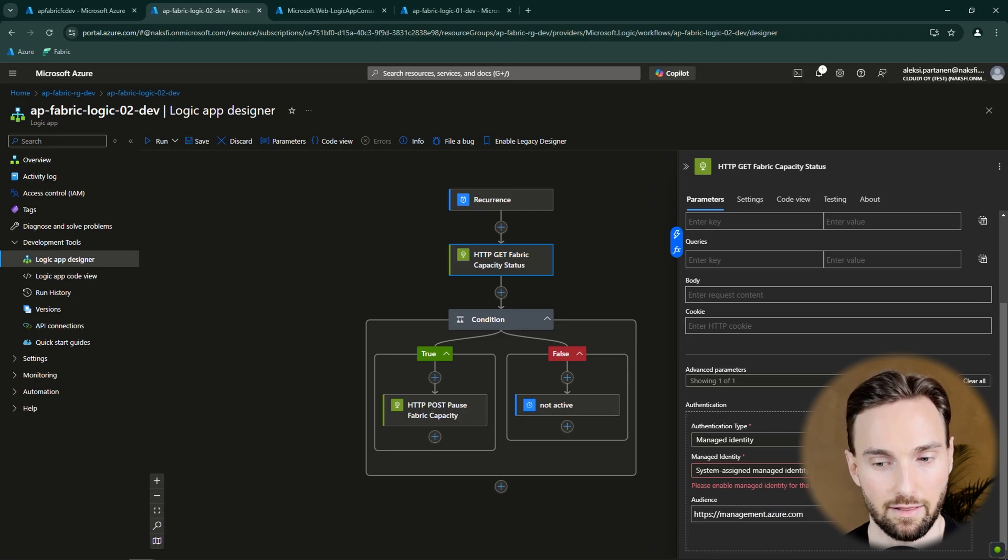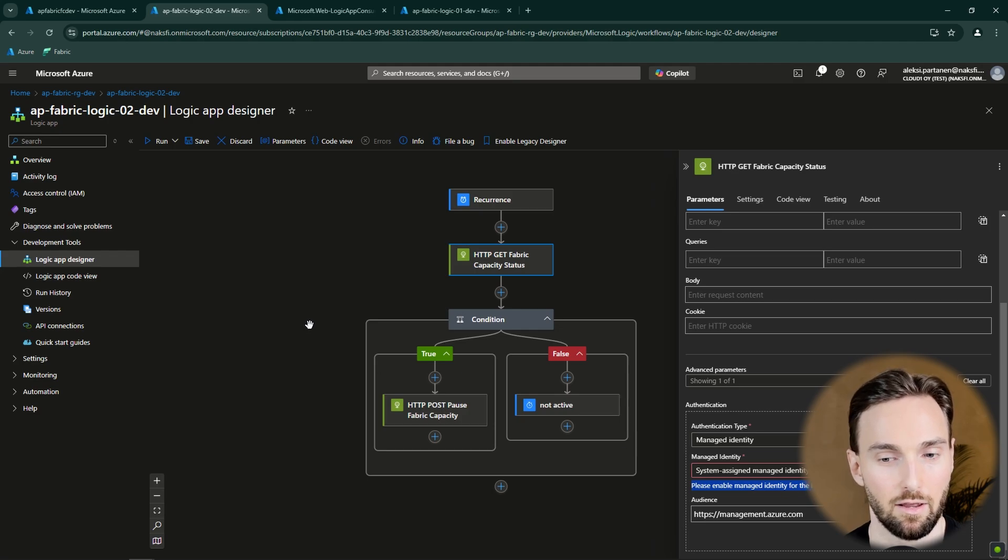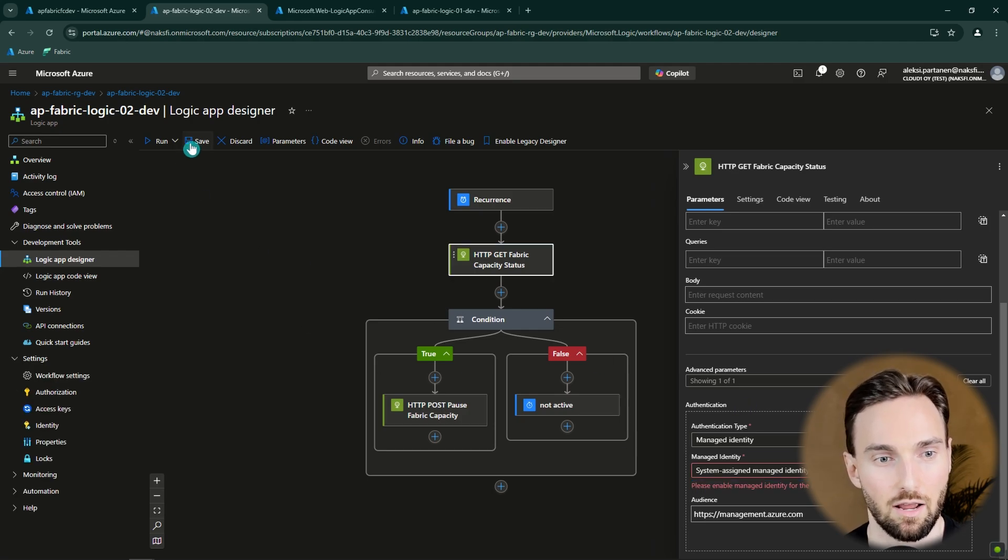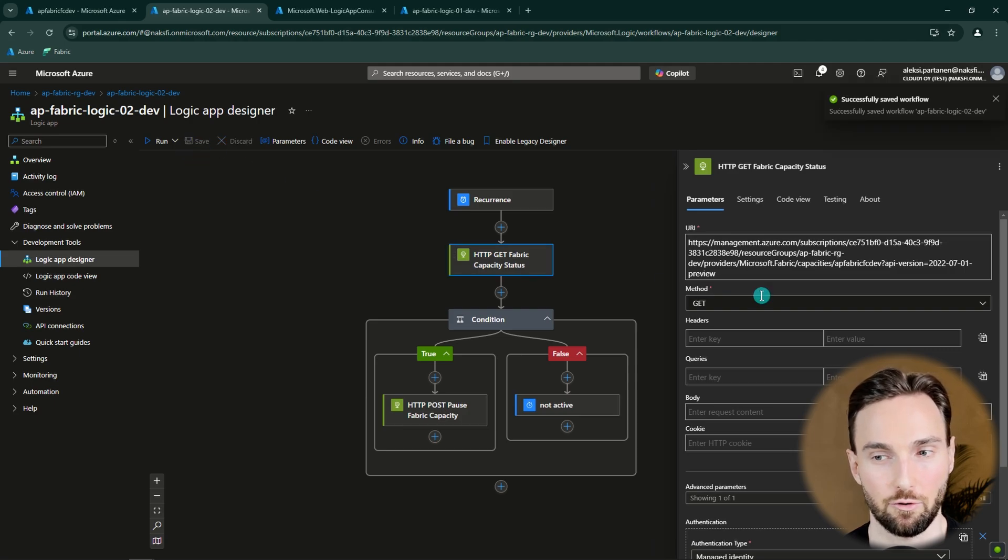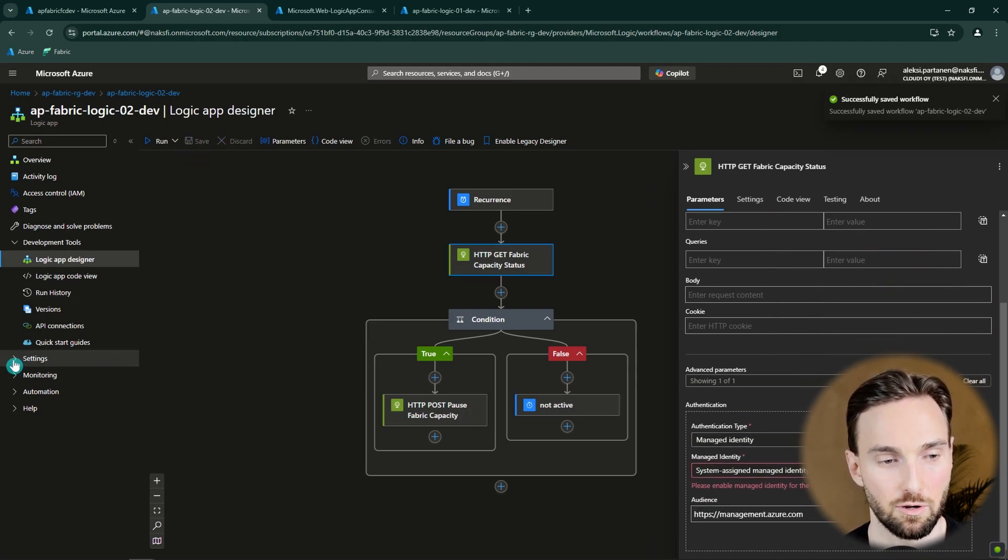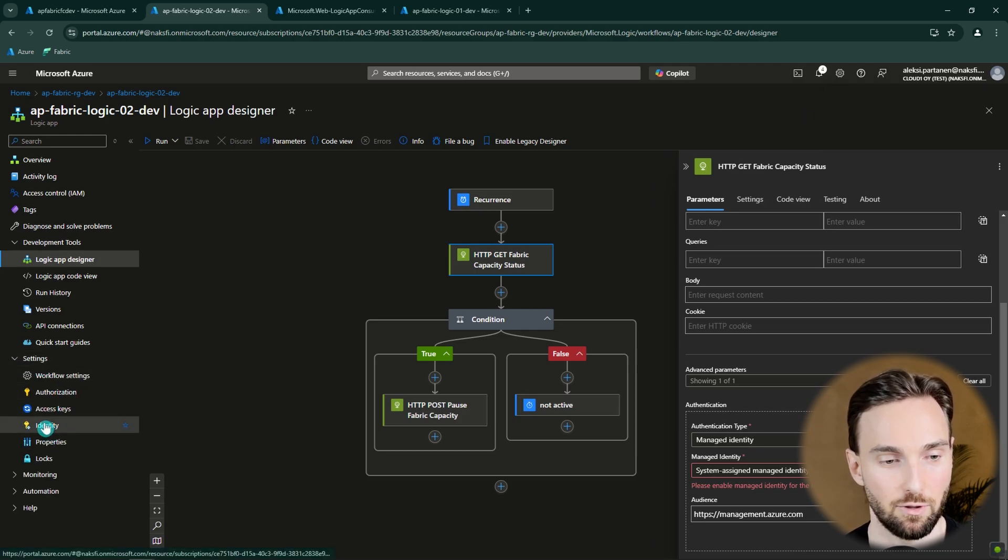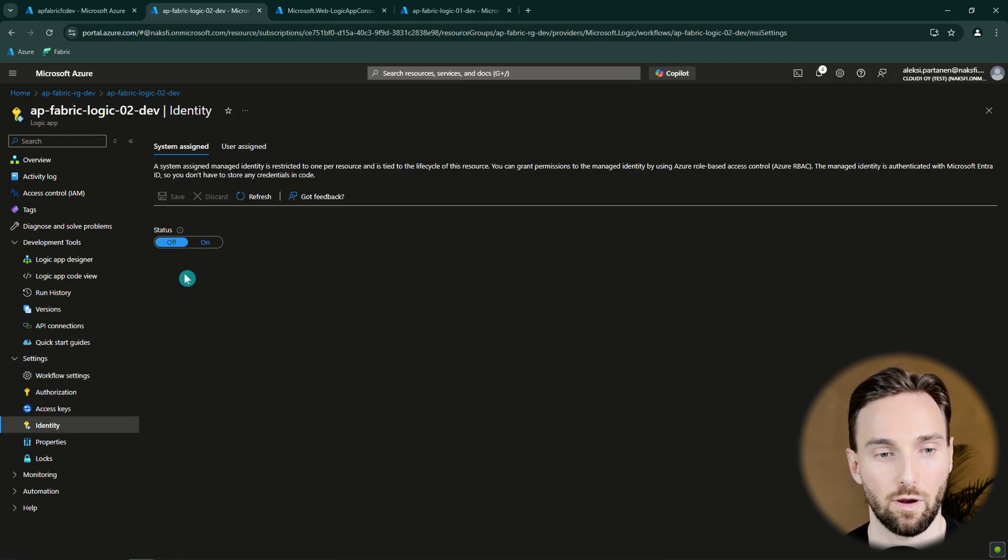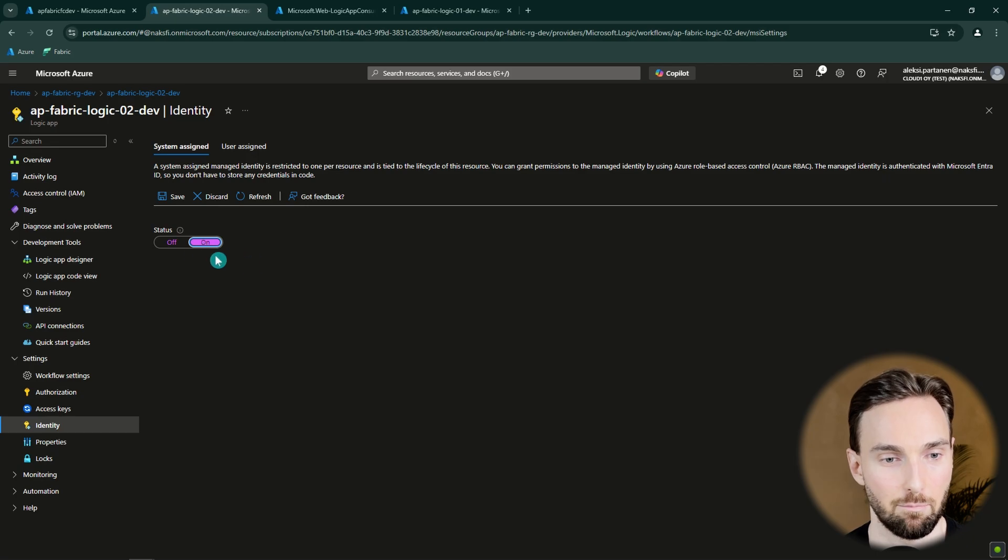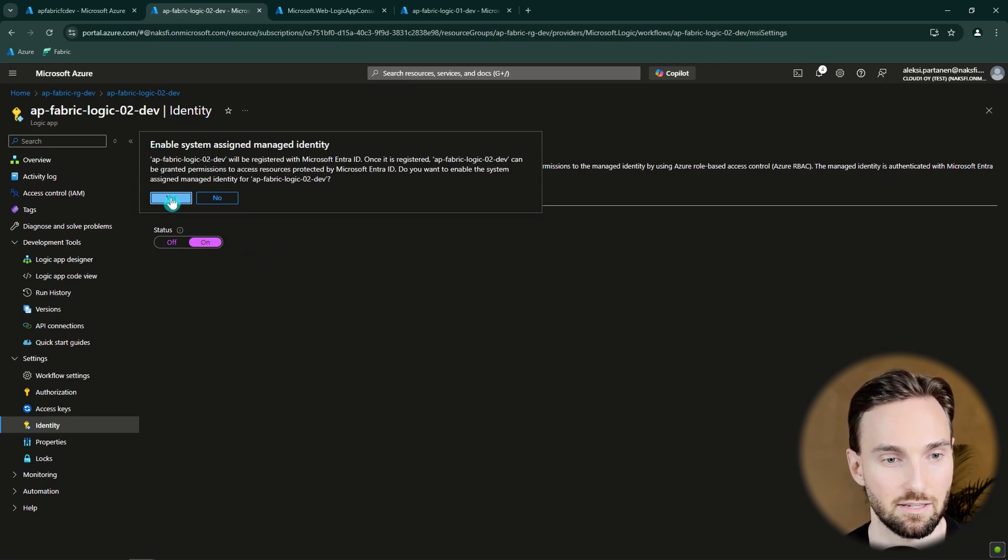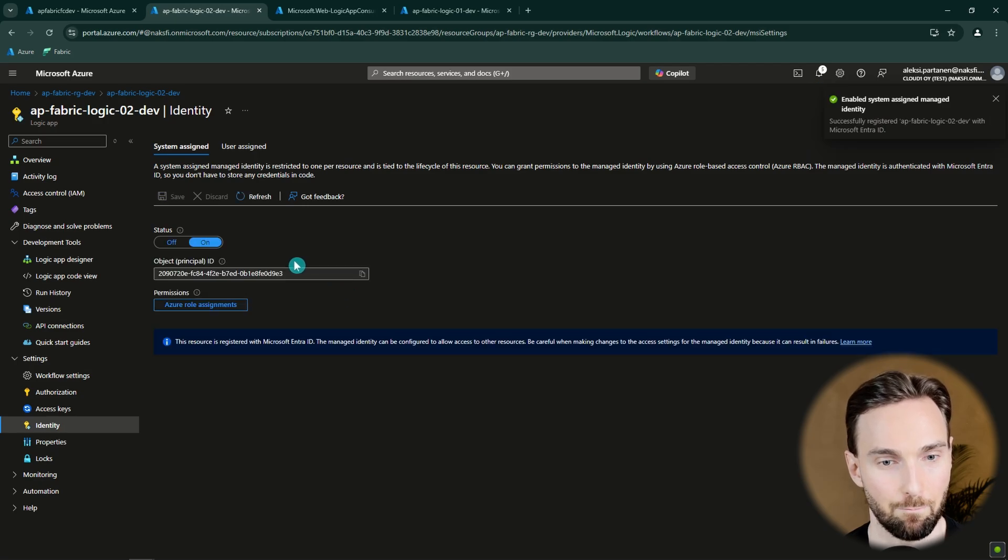Next when we check this authentication type here we can see that we're getting this prompt here. Please enable managed identity for this Logic App. Because managed identity is not enabled as default for Logic Apps. Let's first click this Save button here to save our workflow so that we don't lose any changes if we've made those. Then let's navigate to this Settings here and to this Identity tab. And here we can turn on the managed identity by choosing this one and clicking Save. And this will enable the system assigned managed identity for our Logic App.